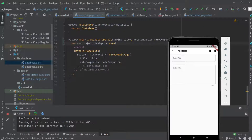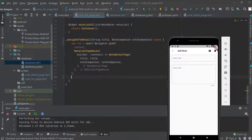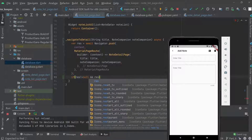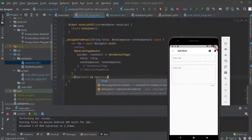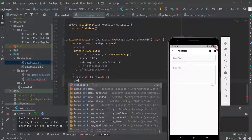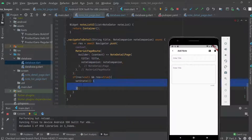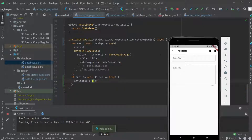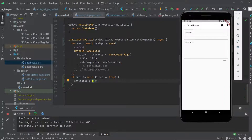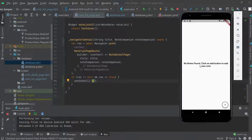We clean up and call setState to refresh the state when a note is successfully saved. We save the code and check the current state of the app.